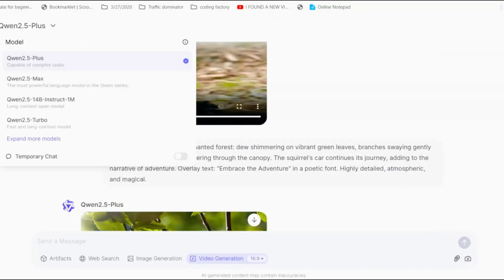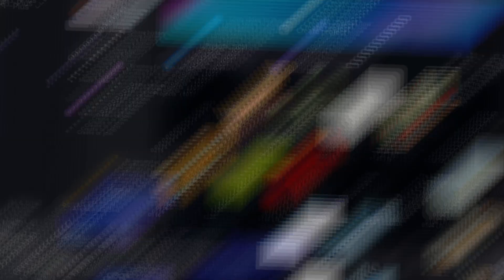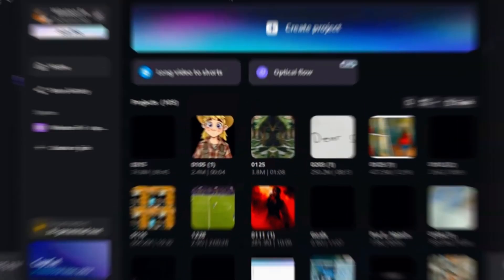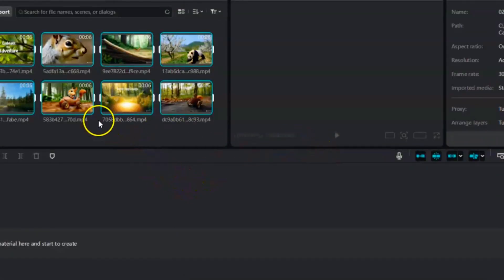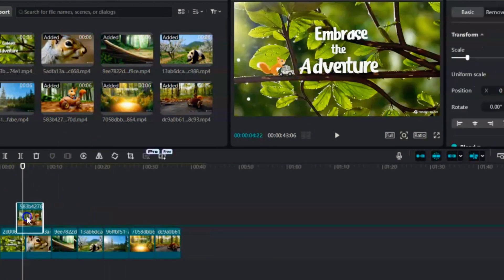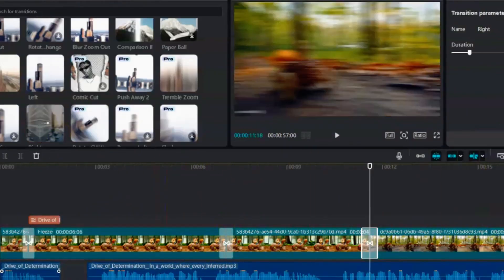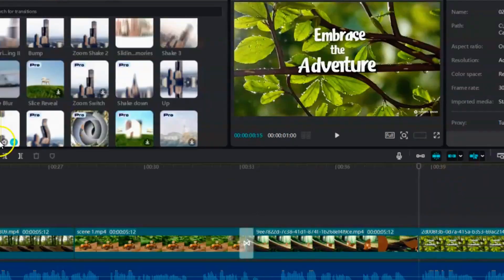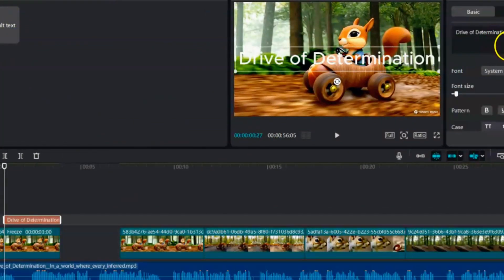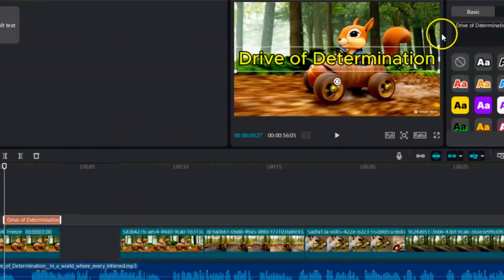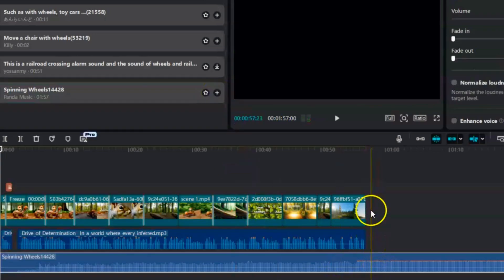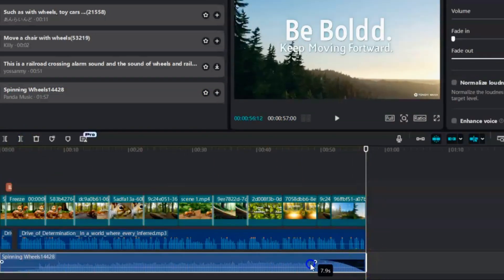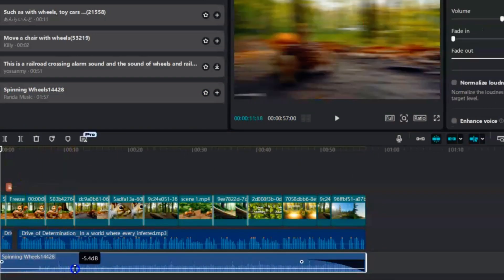Once you've generated all your clips with Quent 2.5, import them into CapCut to create your motivational video. Simply launch CapCut, start a new project, and drag your AI clips onto the timeline in the order you want them to play. You can add transitions between scenes to smooth out cuts and insert text overlays wherever you need extra emphasis on your motivational messages. If necessary, enhance the visuals with filters or color adjustments.